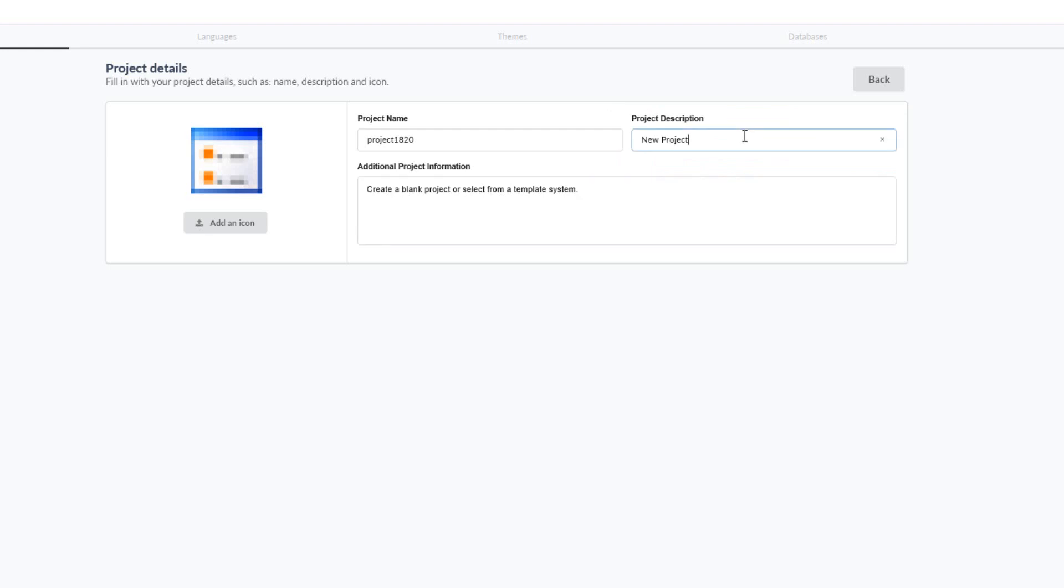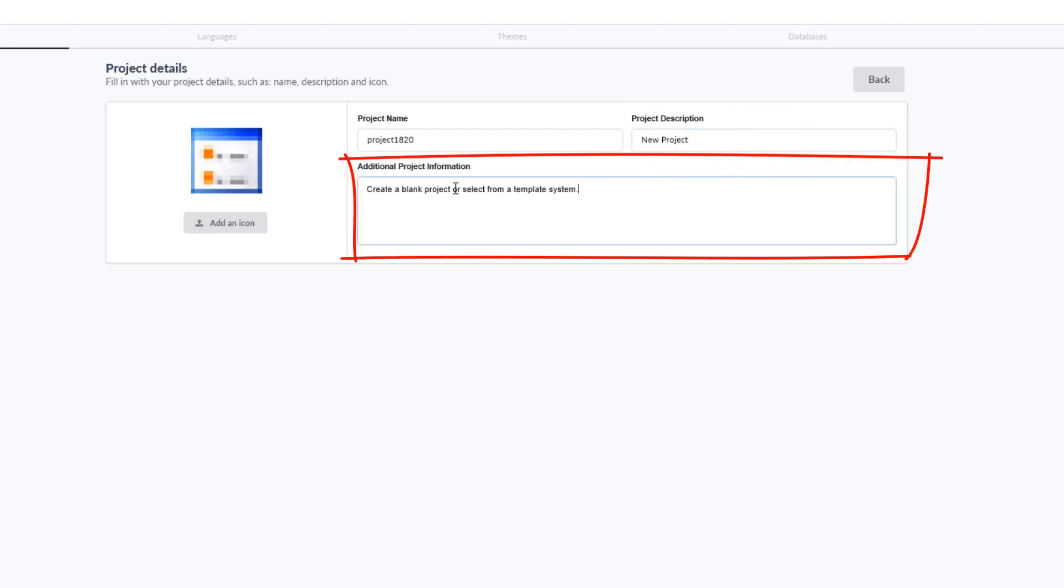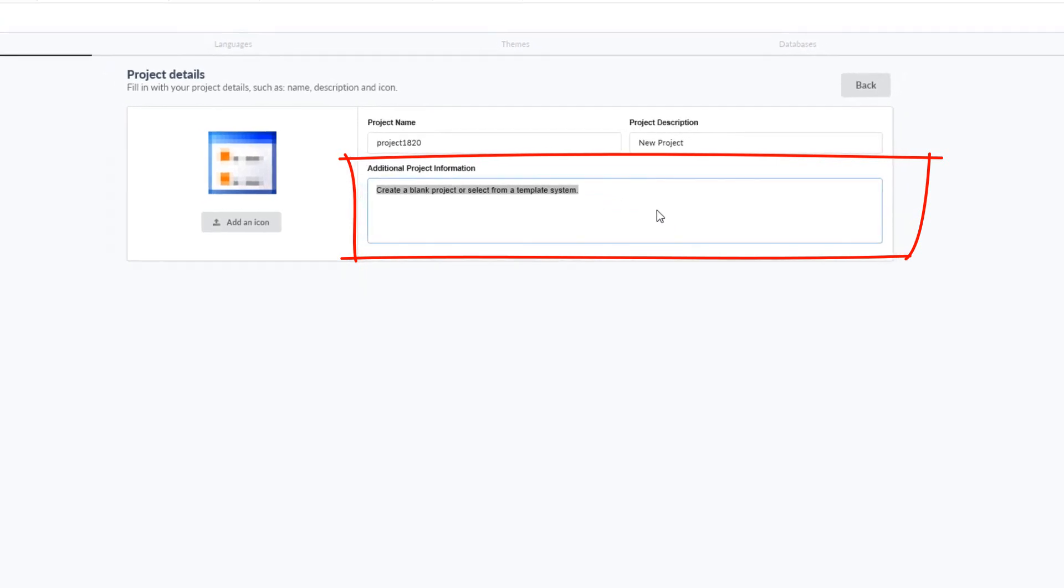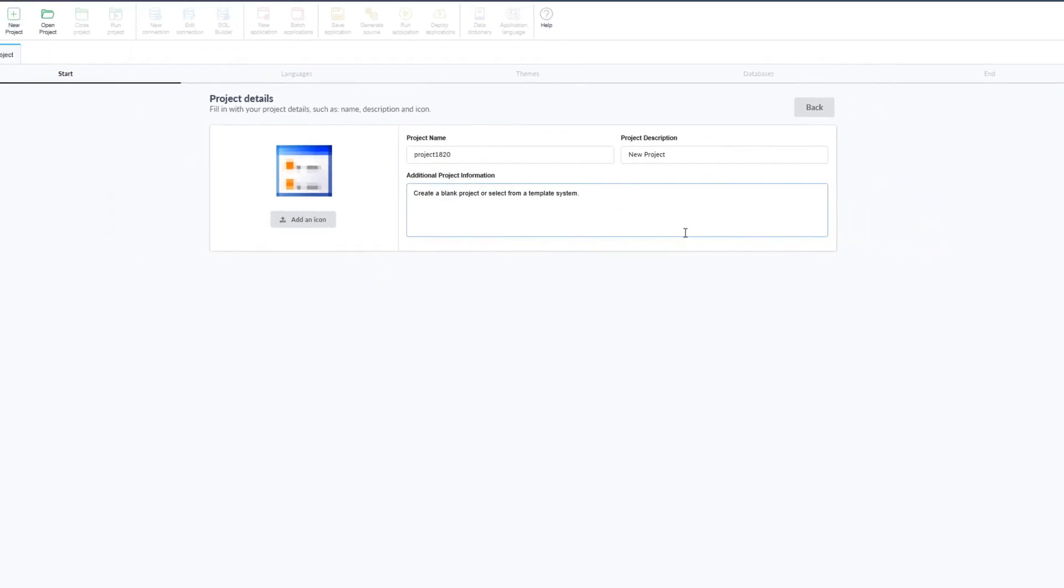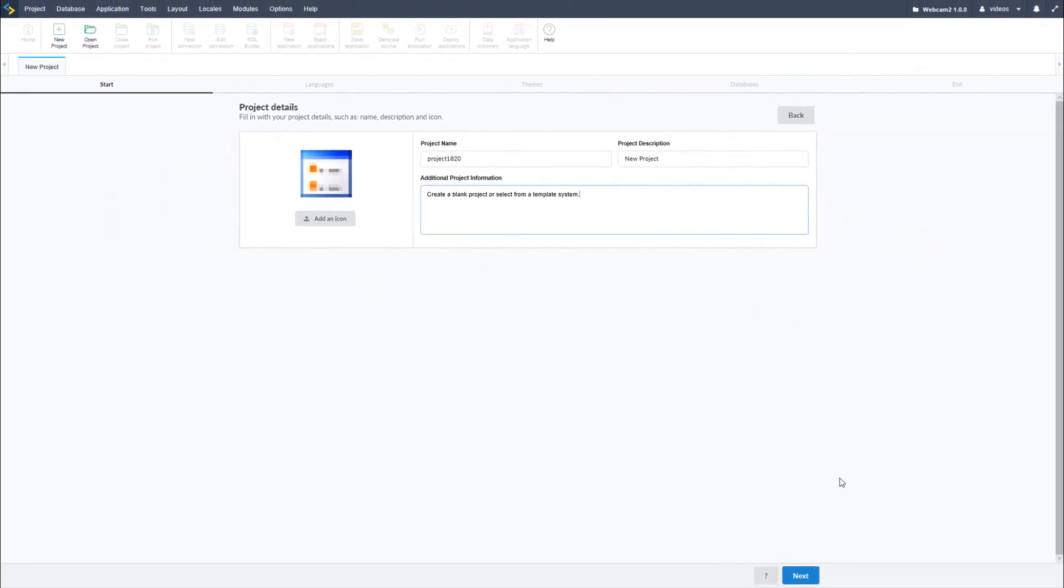In case you need something more extensive and detailed, you can use this field for additional project information. Continuing on to the next part, I will now have the language settings available.